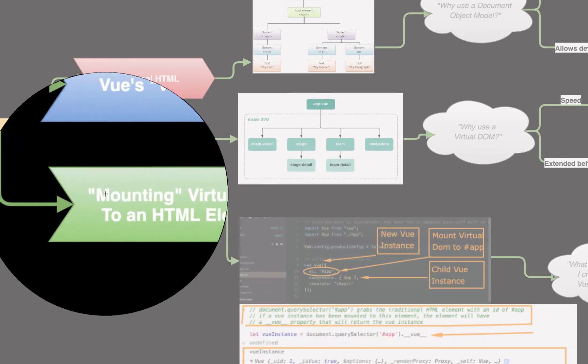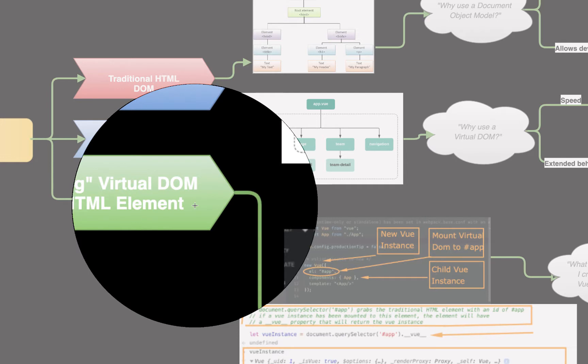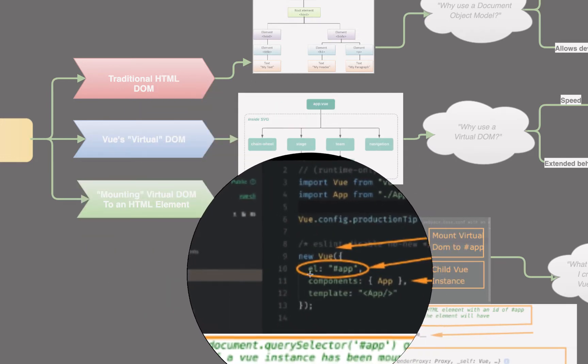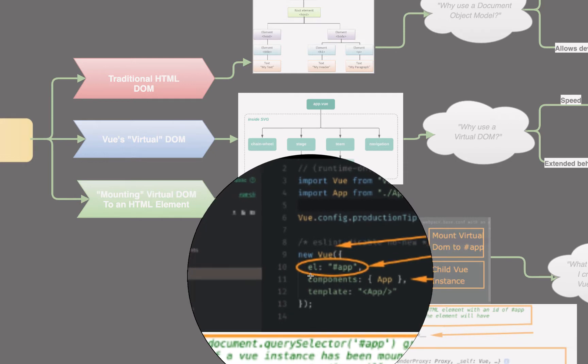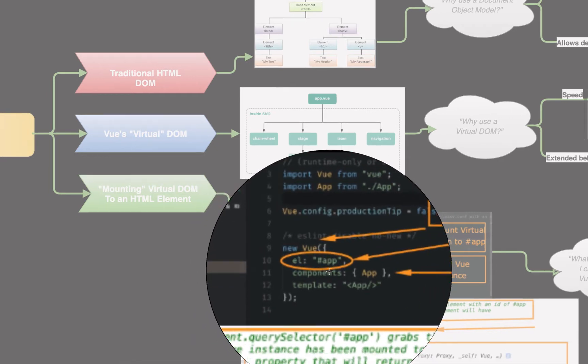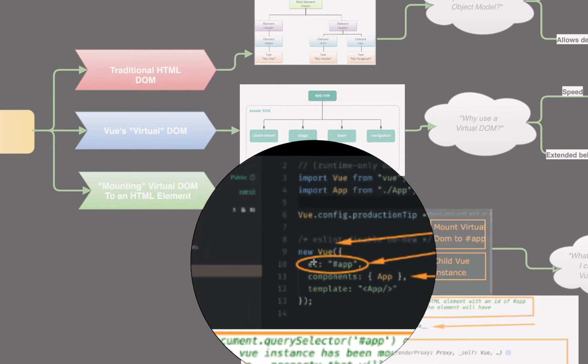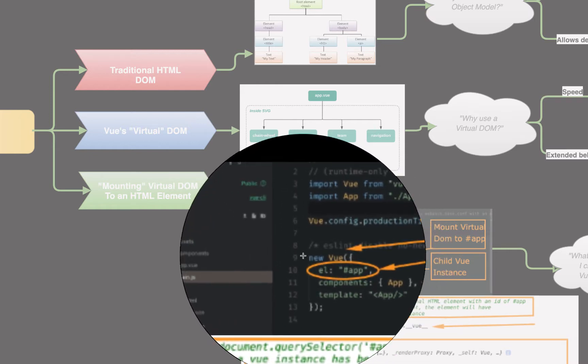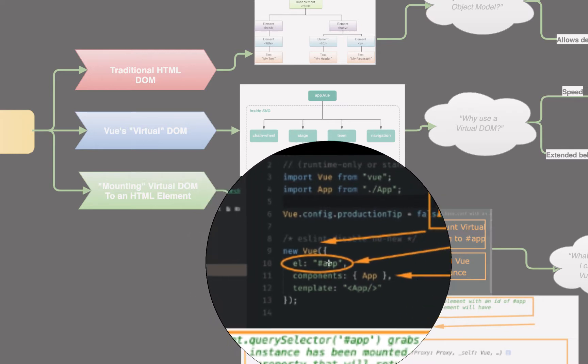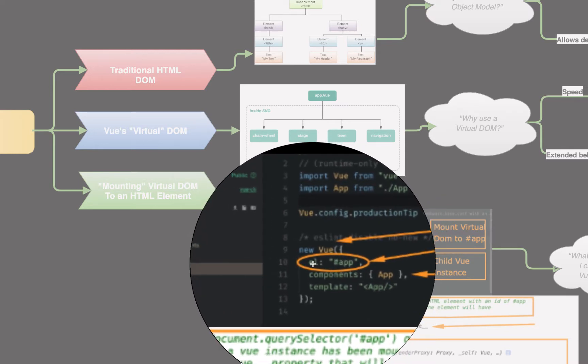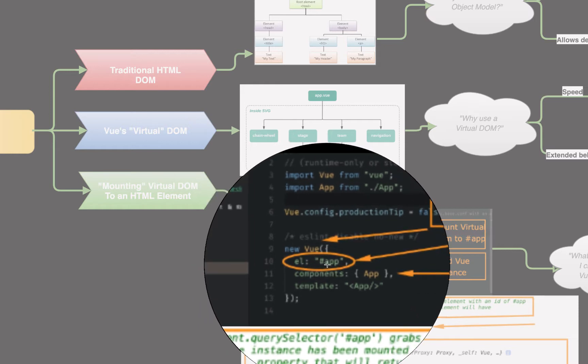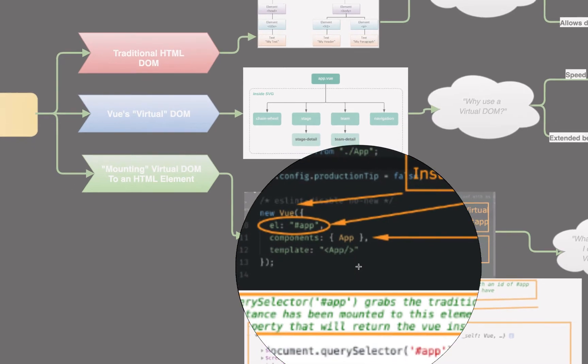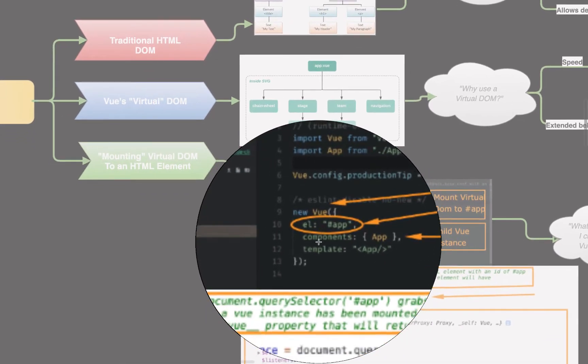And so, to actually mount the virtual DOM to an HTML element, we just say one of those settings within that configuration object is EL, standing for element. And we pick an element ID, and we say, okay, element with an ID of app. We want to mount our new Vue instance to the HTML element with an ID of app. And then the rest of these, they're just more options we can configure. But this is the important one.